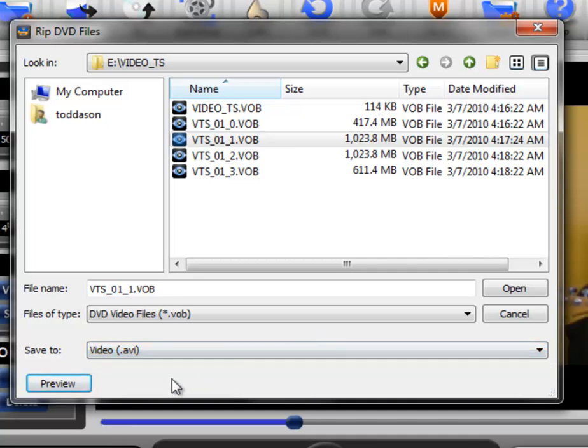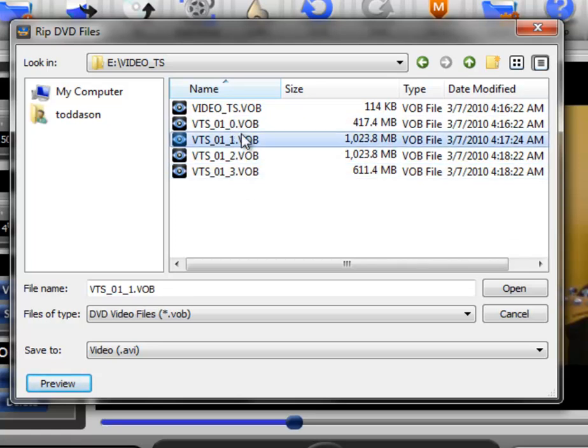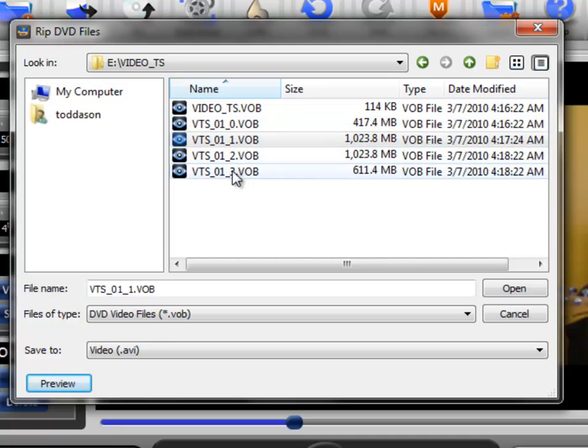The other thing that you may want to do is preview one of these files. Because you may be looking for a specific part of the video that you'd like to use in Video Surgeon and you may not know exactly which one of these files that it's in. In fact, you probably won't know and so you may need to preview it.